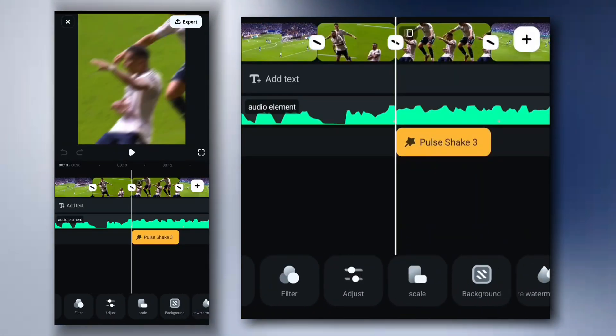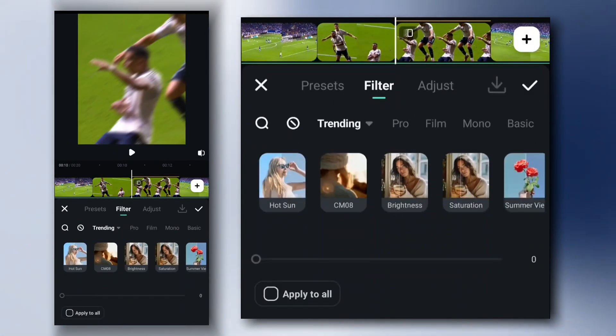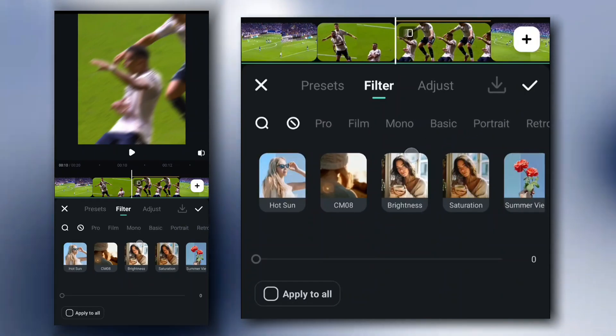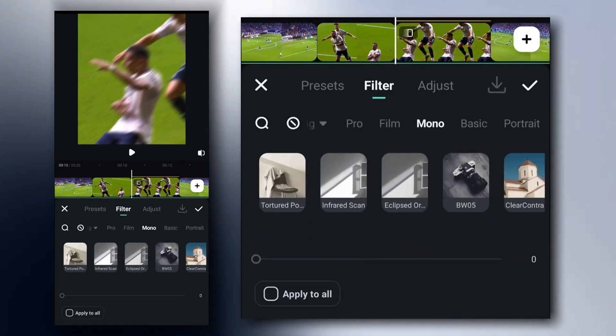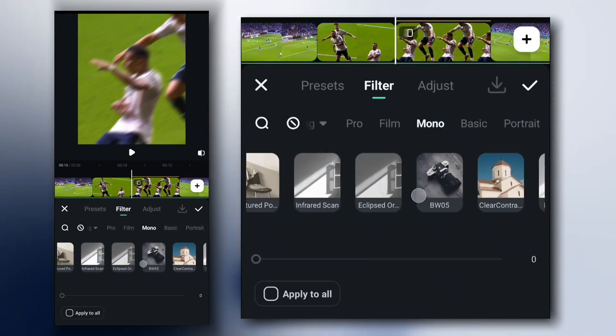For CC — color correction — go to Filters, then Mono Filters, and select Clear Contrast.